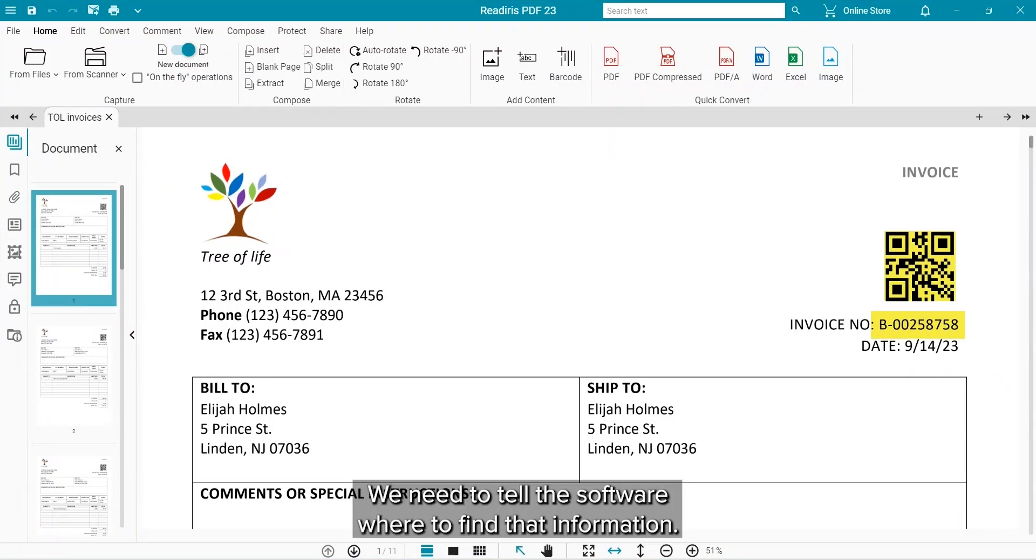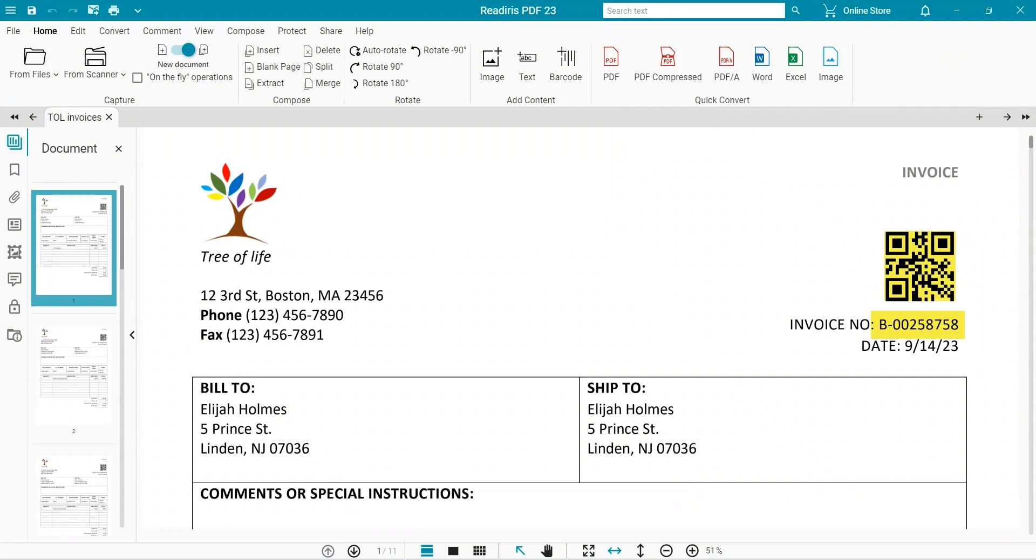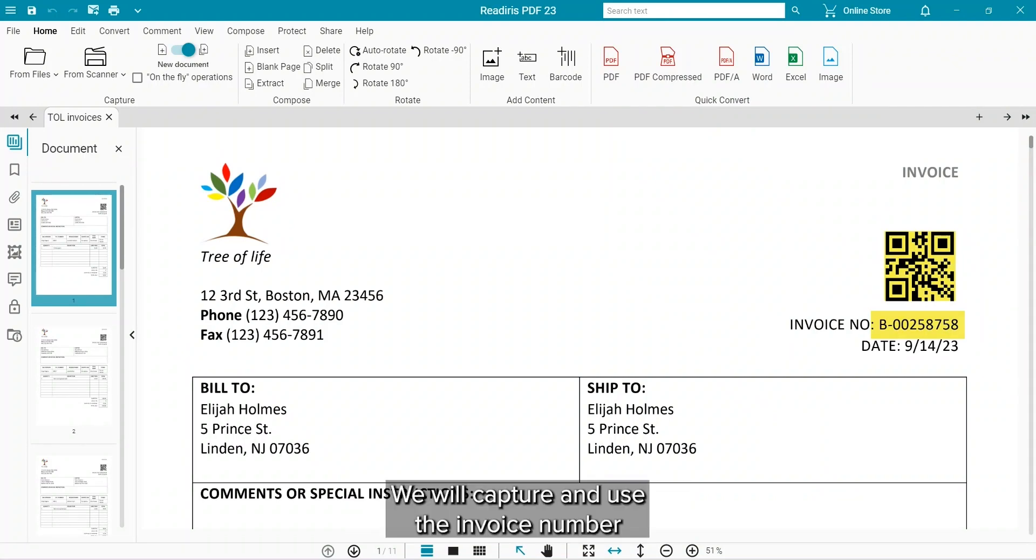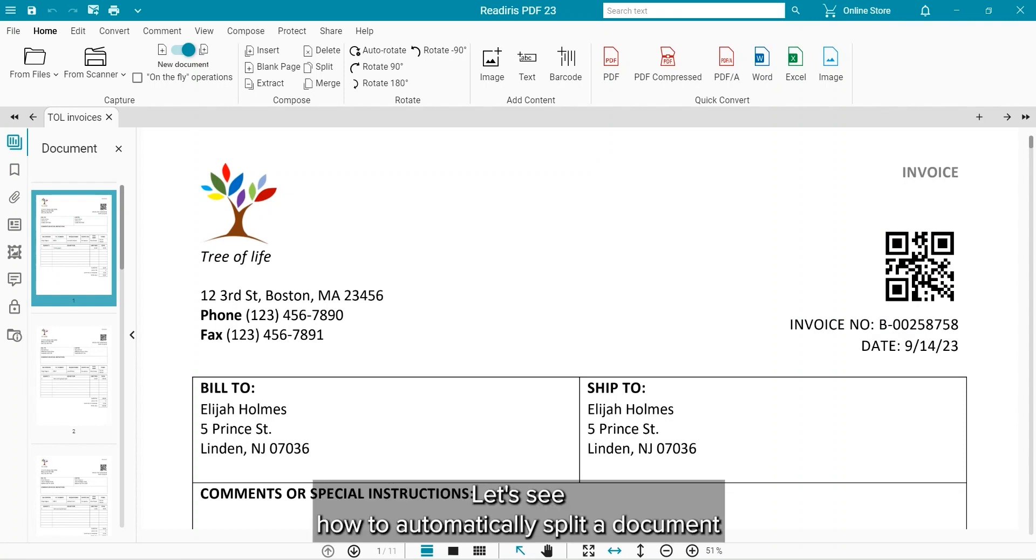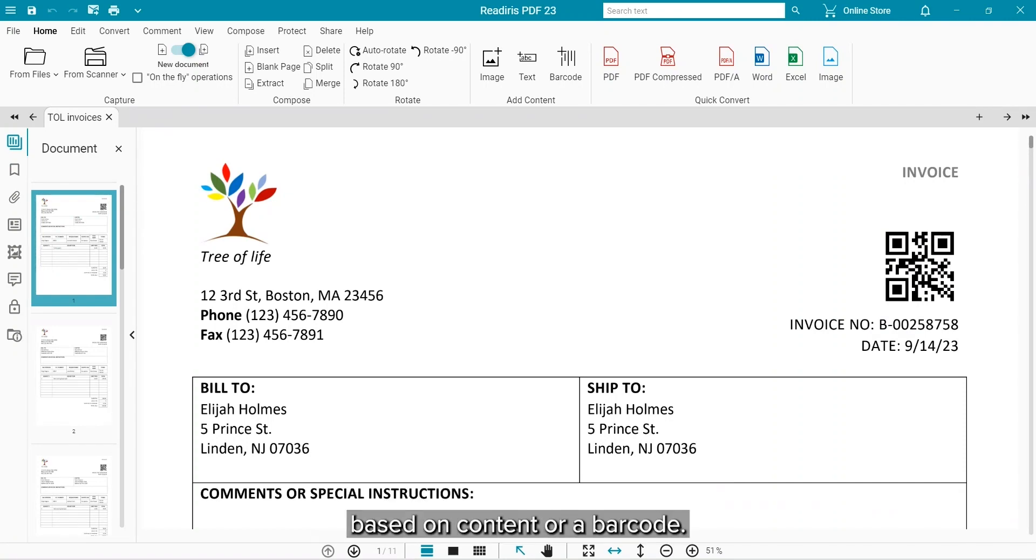We will need to tell the software where to find that information. We are going to capture and use the invoice number to name the documents. Let's see how that works when we want to automatically split a document based on content or a barcode.